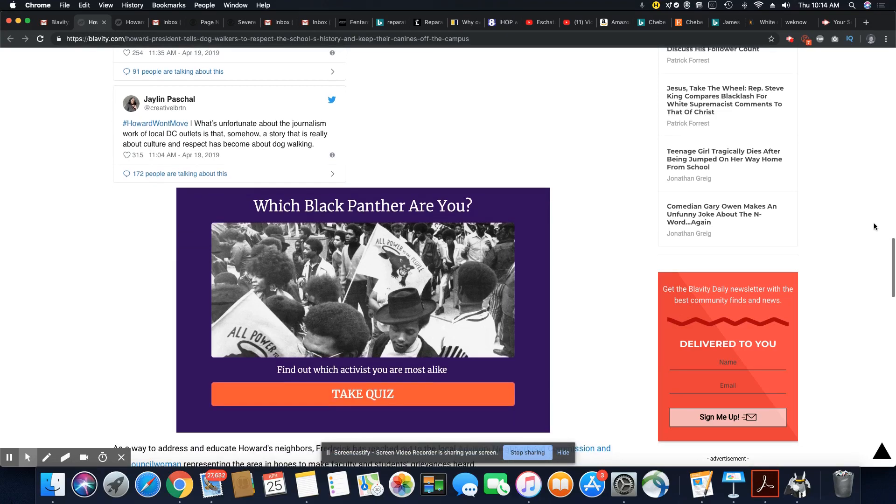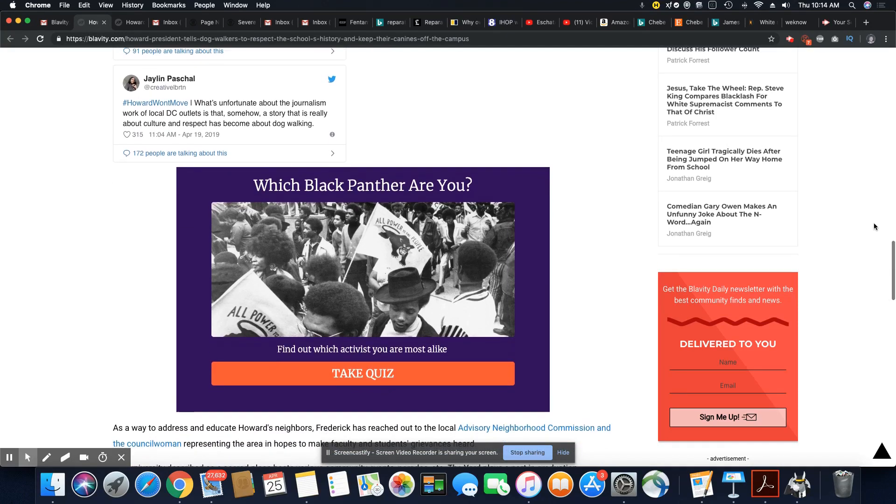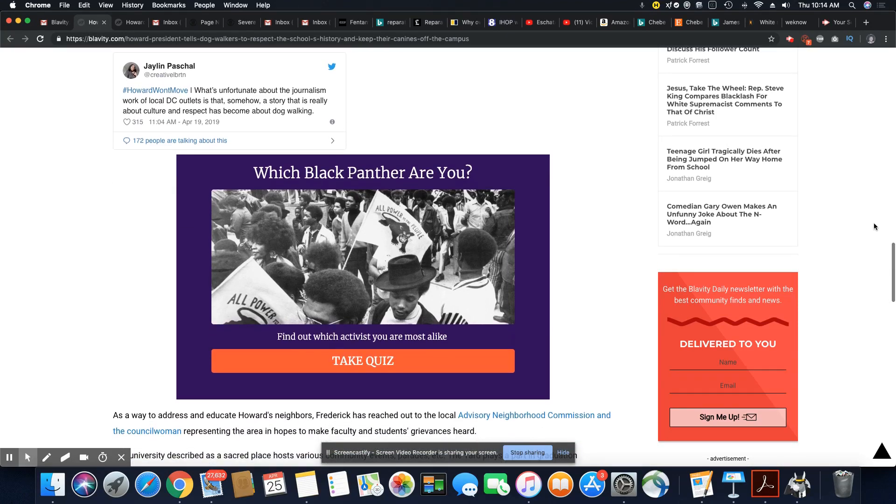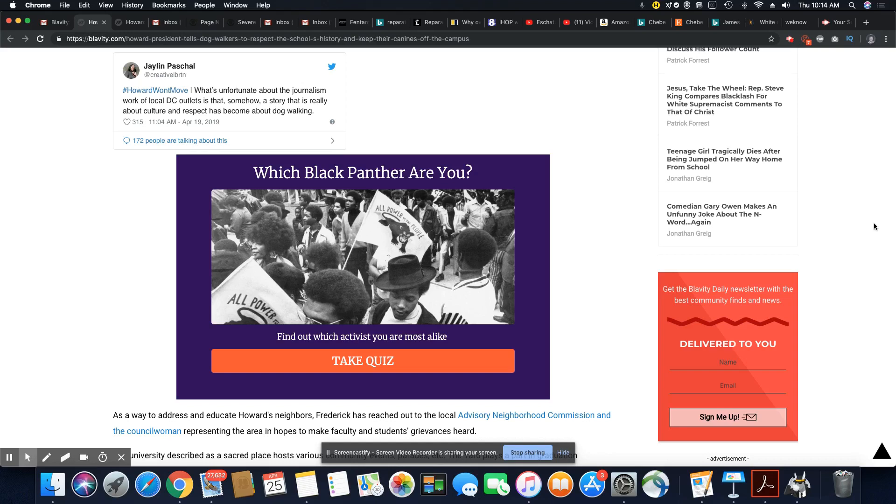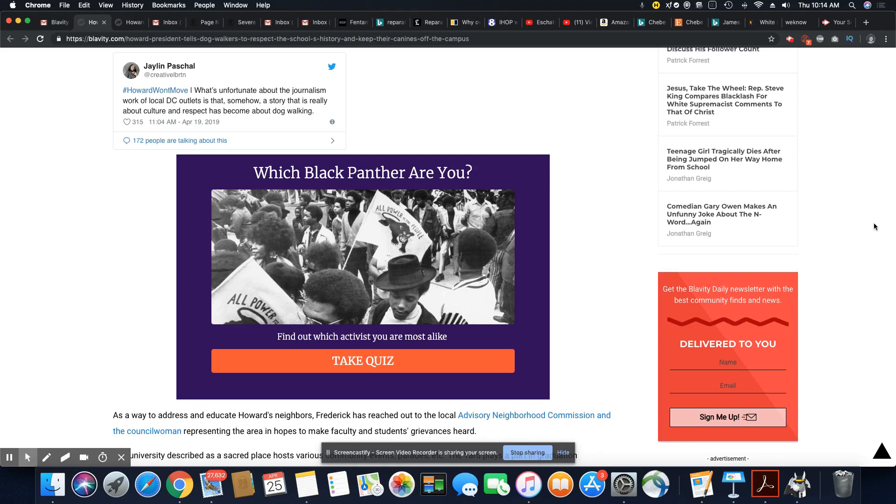This is from Jalen Pashaw. Hashtag Howard Won't Move. What's unfortunate about the journalism work of local DC outlets is that somehow a story that is really about culture and respect has become about dog walking. Yeah.